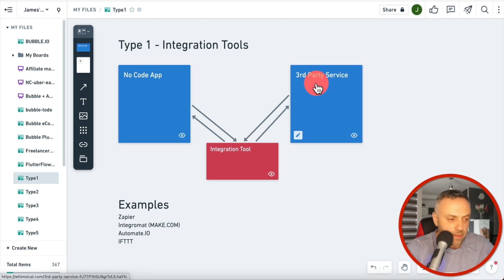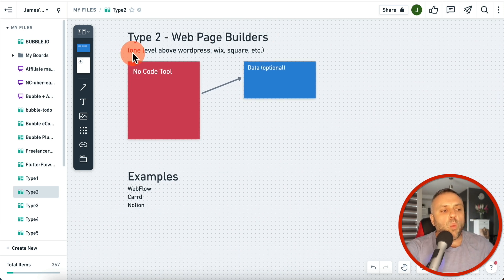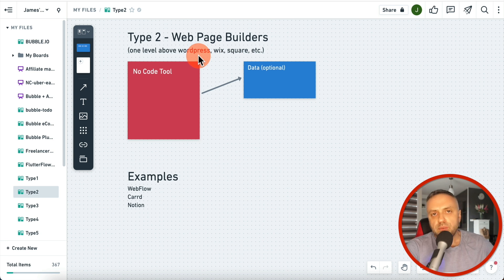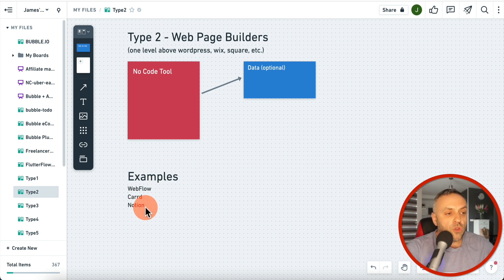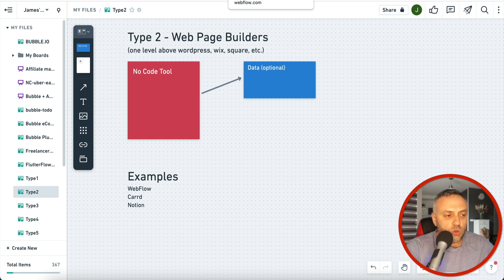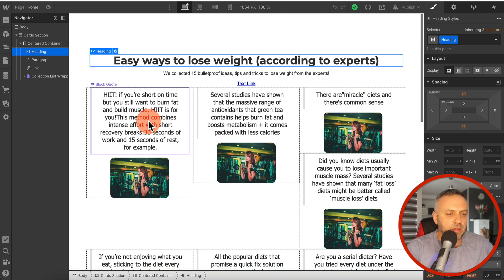The next category is web page builders. These are one level above WordPress, Wix, and Squarespace — meaning you can do a little bit more with them, but not a lot. Examples in this category are Webflow, Carrd, and Notion. Let me log into my Webflow account to show you exactly how tools in this second category work.